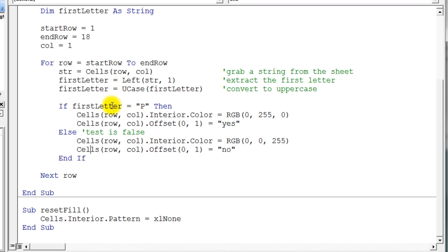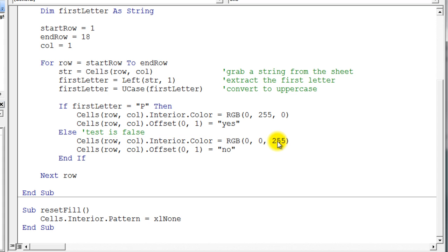In other words, if the first letter is equal to P, it will execute these two lines of code. If it's not P, it executes these two lines. So essentially we're doing the same thing. We change the interior color of the cell, in this case to blue.